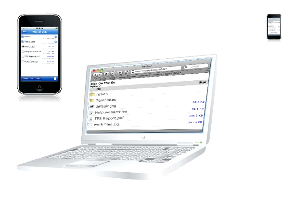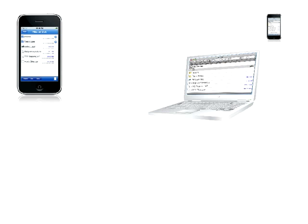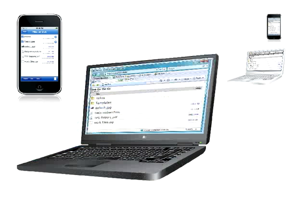Here's a Mac using Safari. Here's a PC using Internet Explorer, Firefox, Opera, Chrome, or any browser will work.